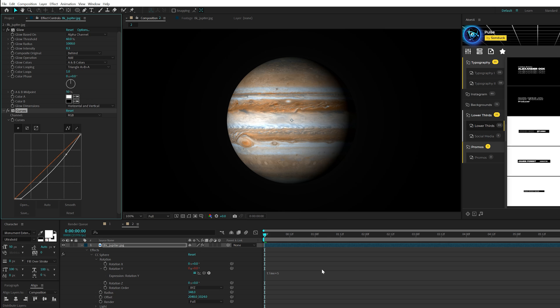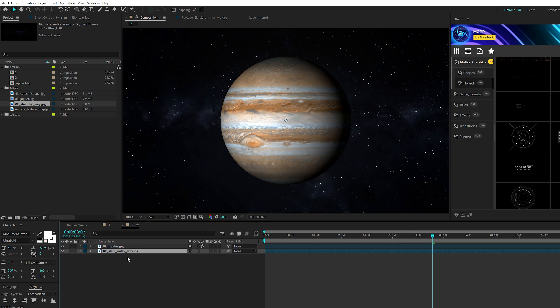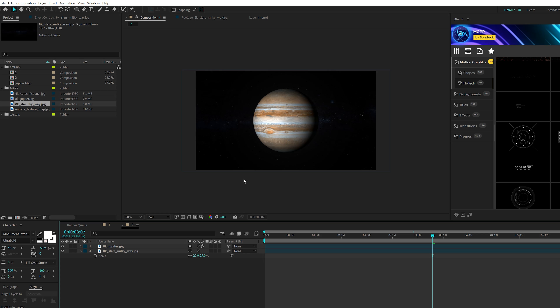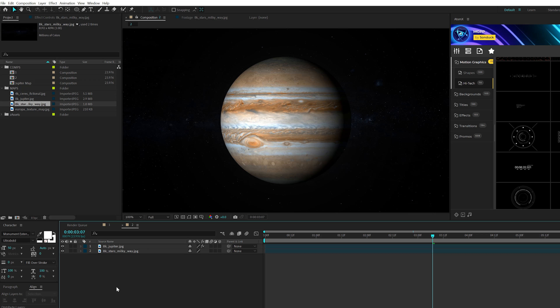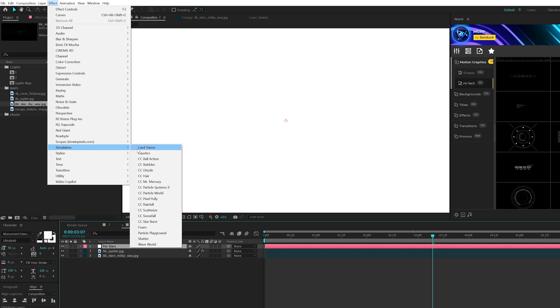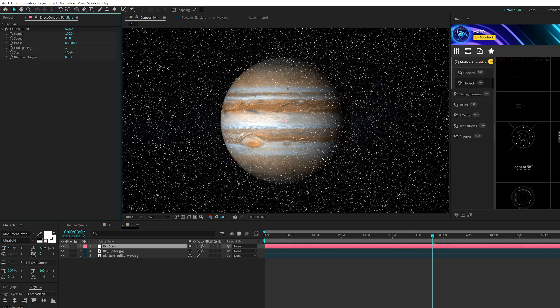Now we need to create the space around the planet — this is very easy to do. On that website where you downloaded your texture, you can also get space textures, like maps of the Milky Way. Bring this into your comp and scale it down since it's a really large image. This will be a nice general background for your space scene. I'm also going to create a new solid, make the color white, call it 'far stars,' go to Effect, Simulation, and grab CC Starburst. Set the speed to 0, the grid spacing to 1, and the size down to 20. This helps bring more stars into your scene.